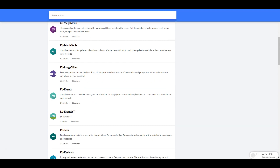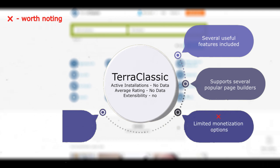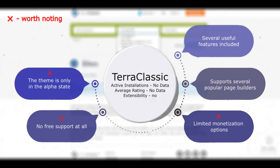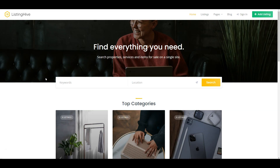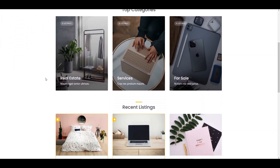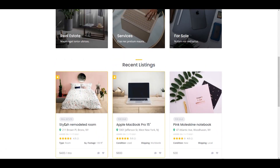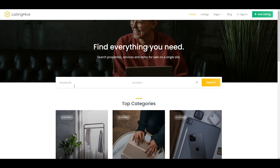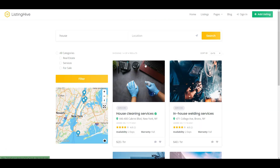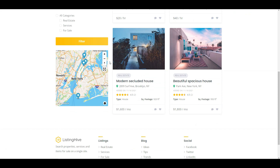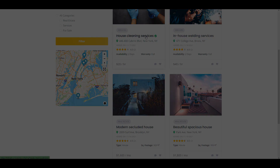There is a documentation section available that can assist you with questions or concerns. Overall, Terra Classic offers a basic foundation for creating a classifieds website, but it's important to consider its current alpha status and limited monetization options. We hope this video provided you with valuable insights into the available options for creating your own classifieds website. If you're still deciding which theme to use, we highly recommend checking out Listing Hive — it's a highly customizable classified WordPress theme with tons of features right out of the box, and it has gained the trust of over 8,000 website owners worldwide.